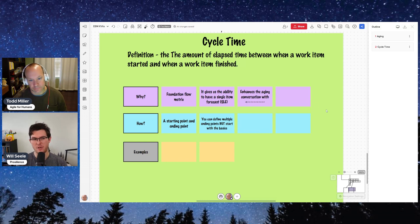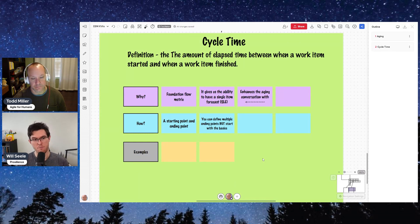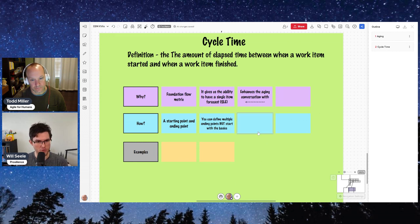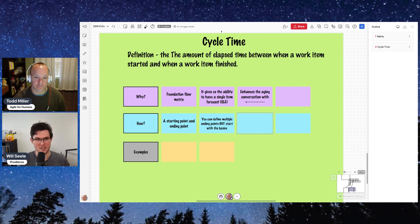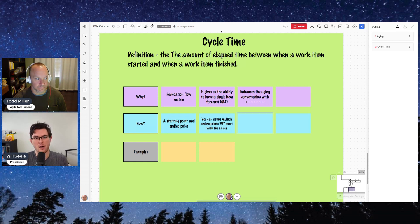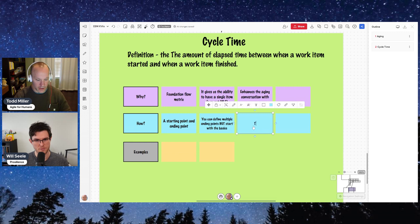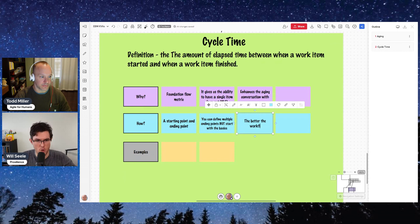At a minimum you need a starting point and an ending point, but the better defined your process is — the more stages you've identified, whether those are work stages or queuing stages — the more insight you'll actually get into how things are behaving and where your potential problems are. The better the workflow, the better the conversation.